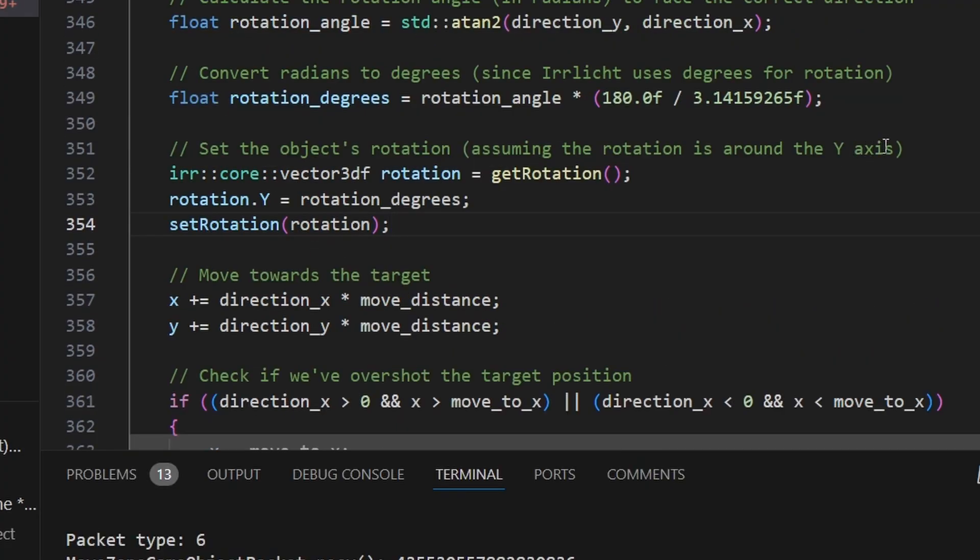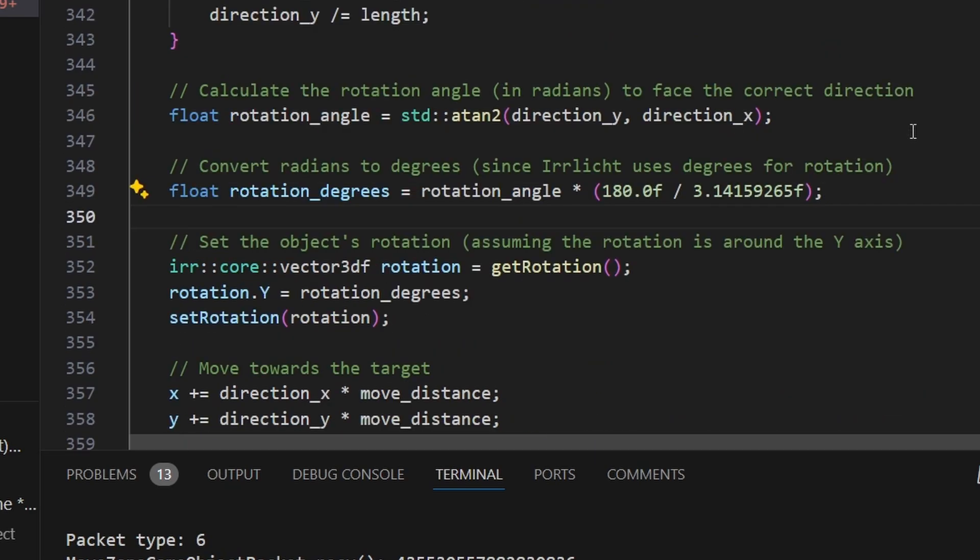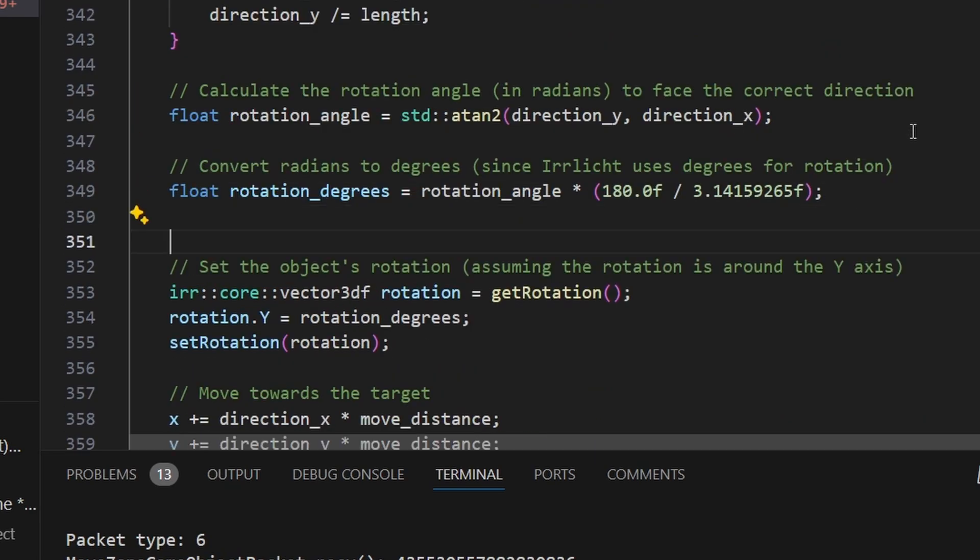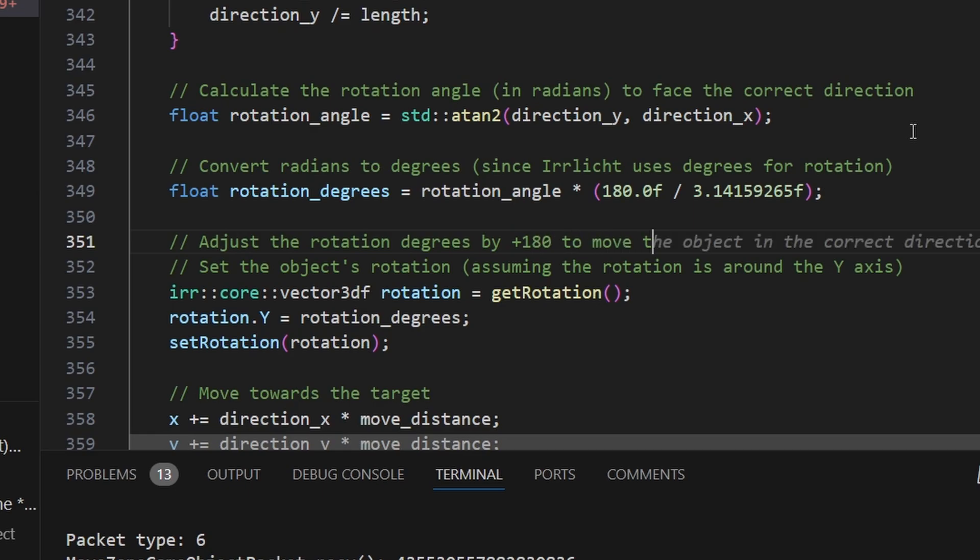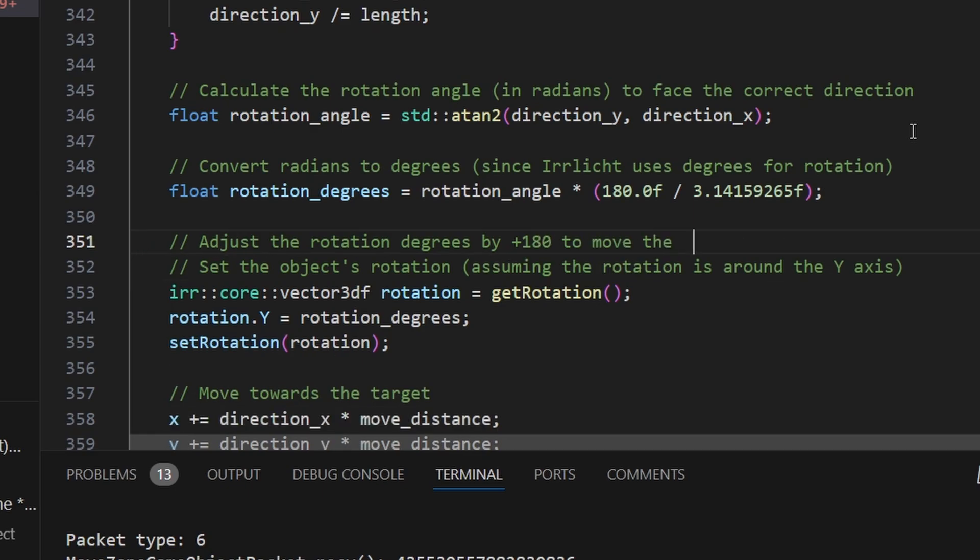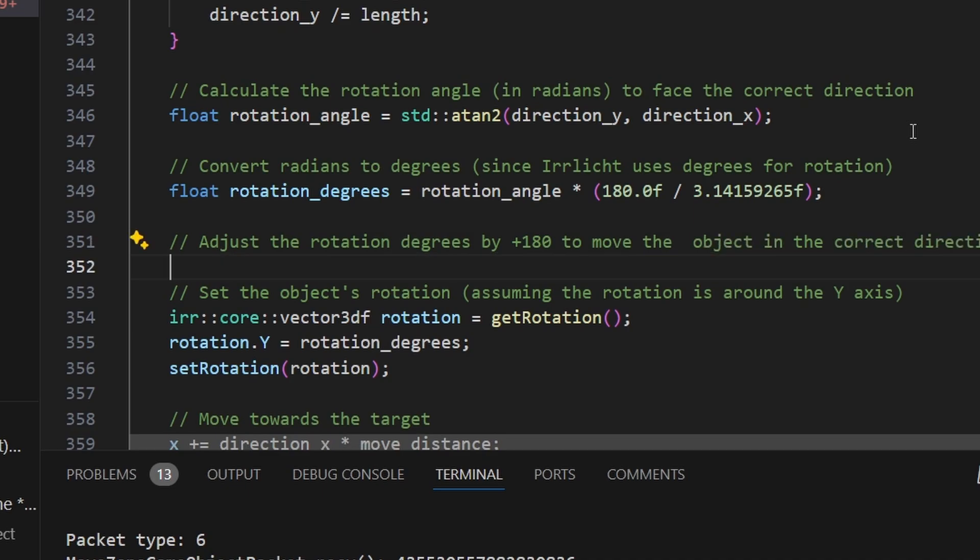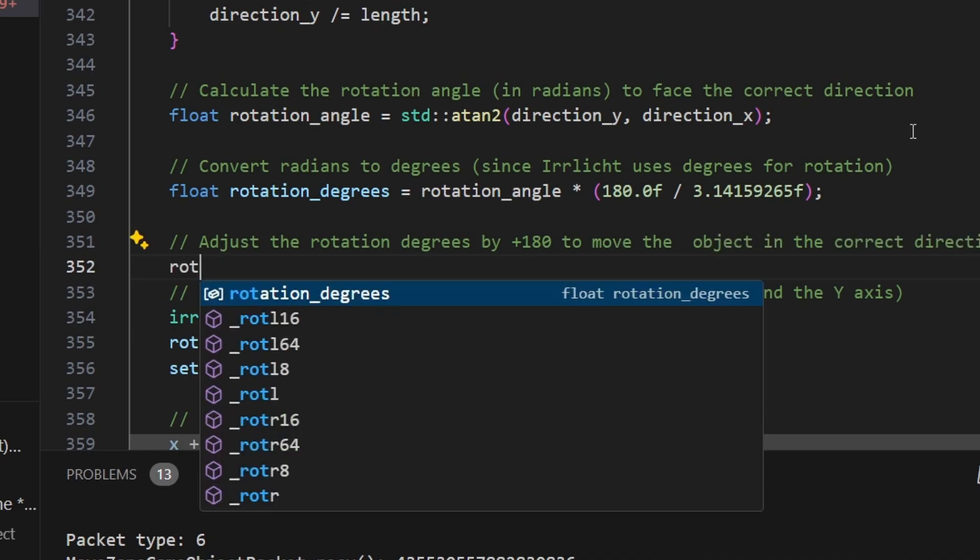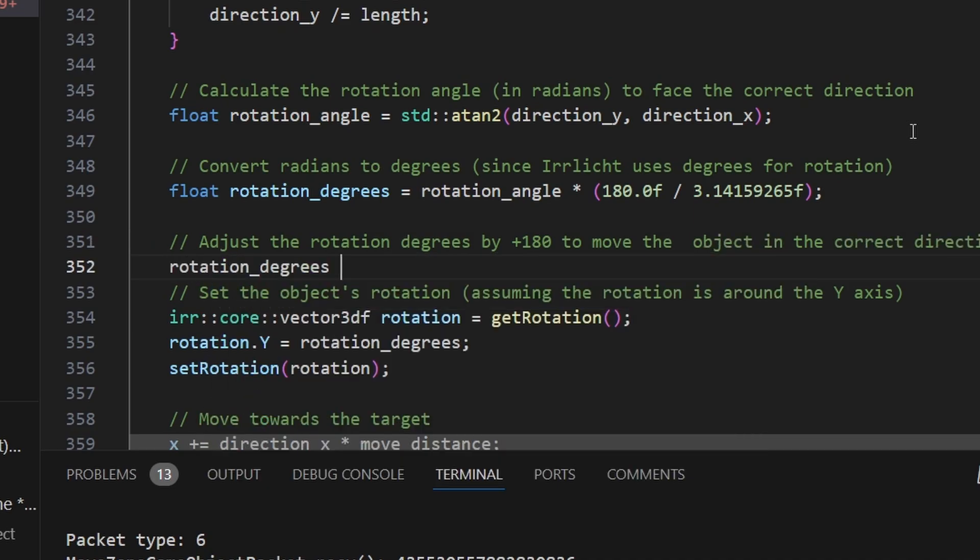I then adjusted the code so that it would adjust the rotation by 180 degrees so that he's facing the right way. However, I would later find out during the development of this game that it wasn't a foolproof solution. But we'll get to that later.